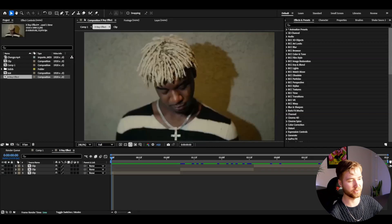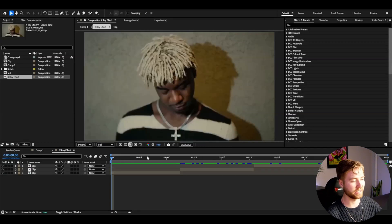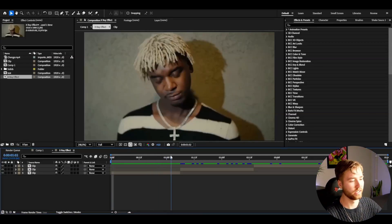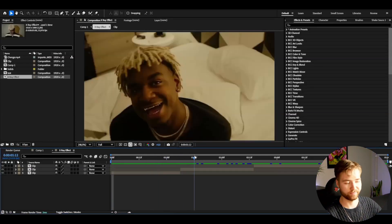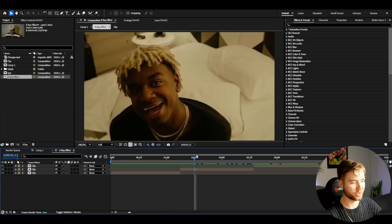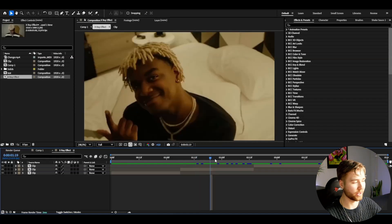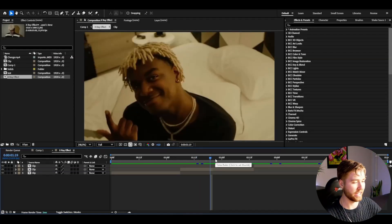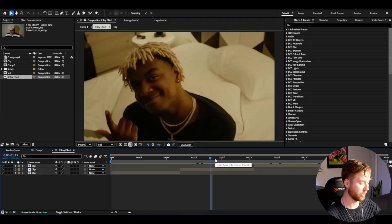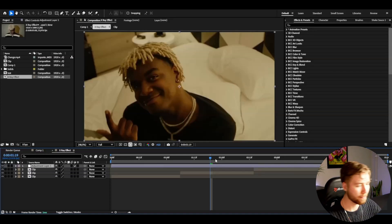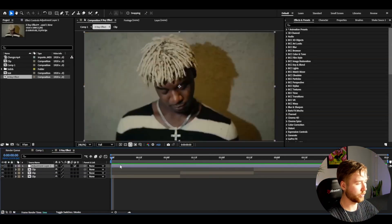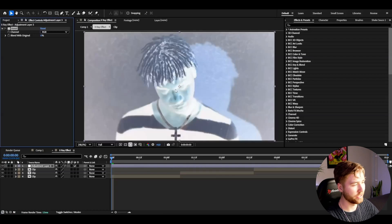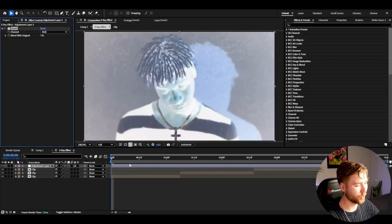So here are my compositions. I've added some footage I'm going to be showcasing this x-ray effect on, which looks super cool in my opinion. I'm going to be creating an adjustment layer here, so I'm going to press Ctrl+Alt+Y. The first effect I'm going to be adding here is called the Invert.